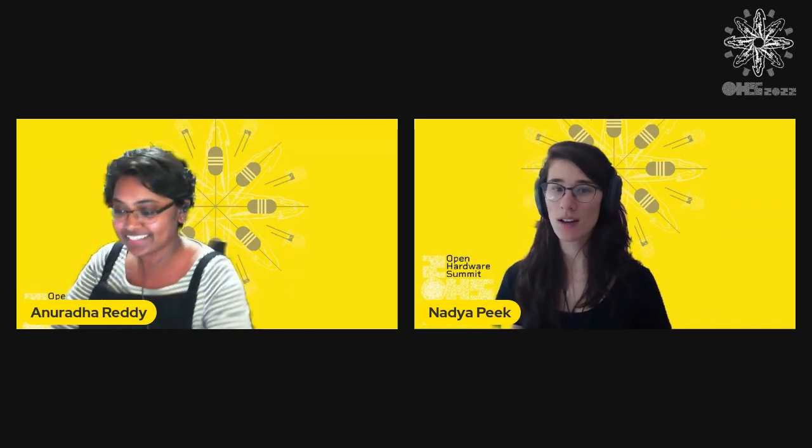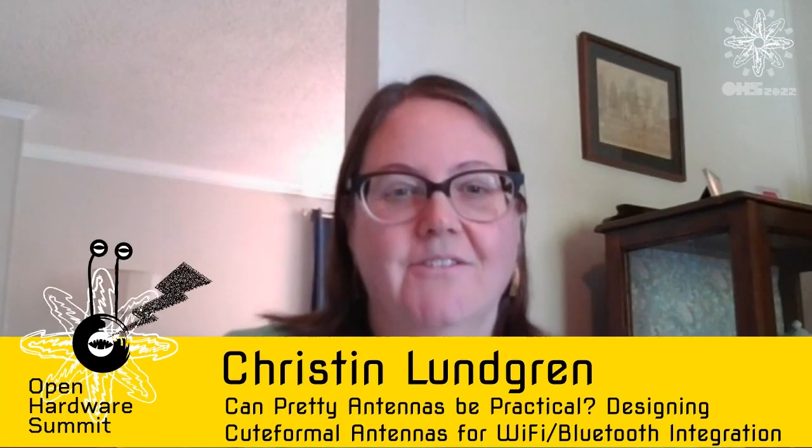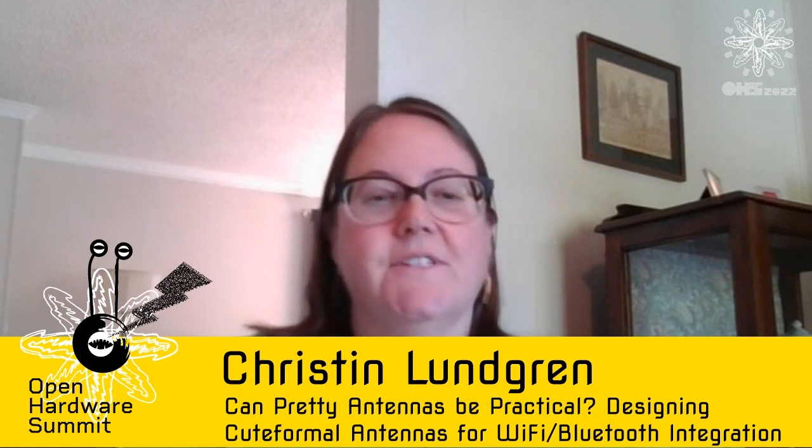Next up, we're going to have our last short talk of the day. Kristen Lundgren is going to talk to us about how you can make antennas. Can pretty antennas be practical? Thank you, Kristen. Thank you. All right. So I'm going to, my talk is about designing cute formal antennas.